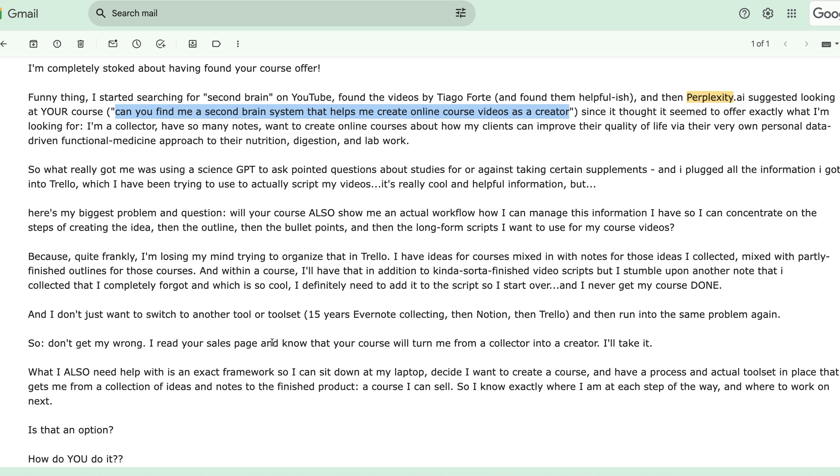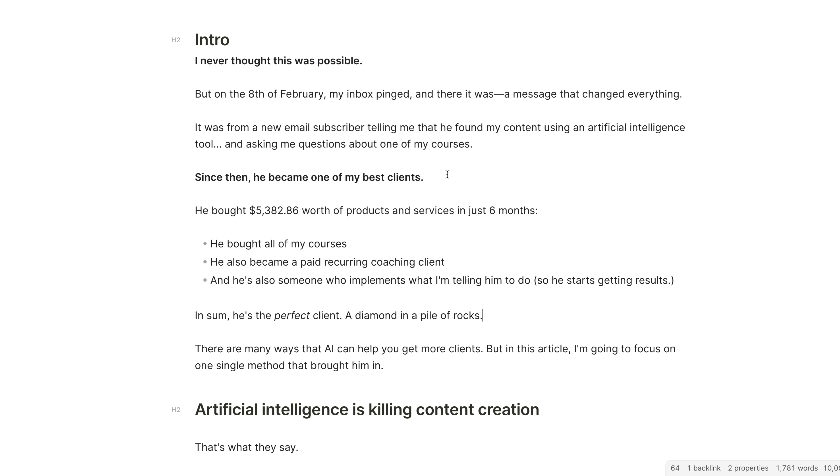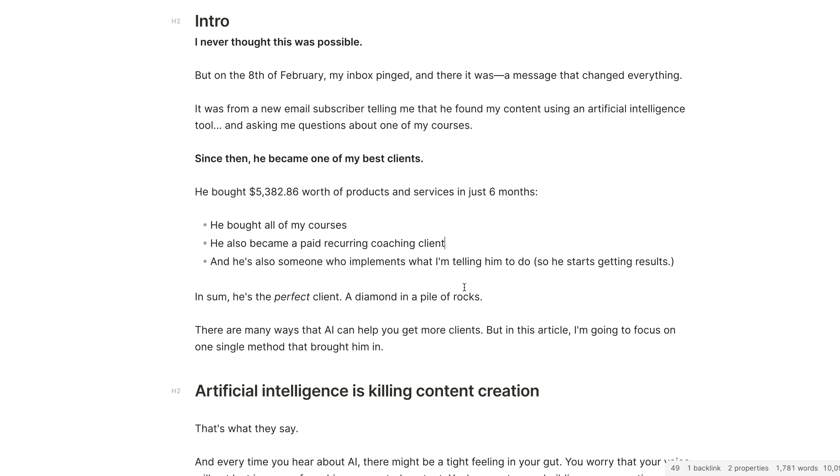First of all, this is an email that I got on the 8th of February. So this was roughly six months ago by the time I'm recording this video. And it actually came from a client who bought all of my courses. He became one of my paid recurring coaching clients and he's also someone who implements what I'm telling him to do.